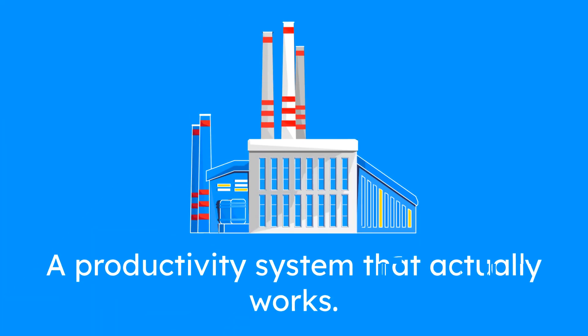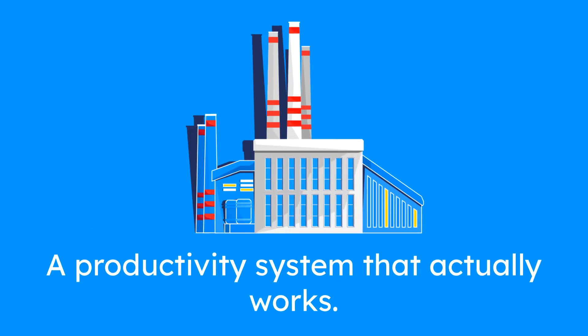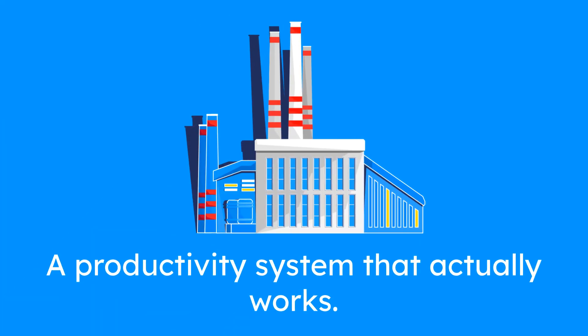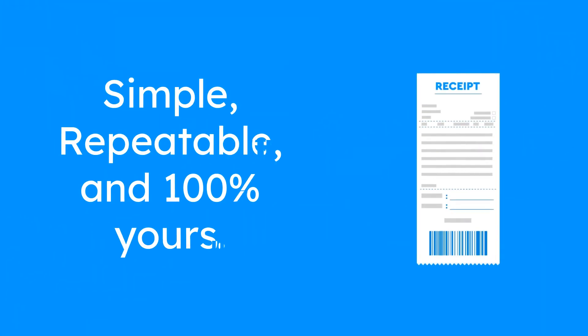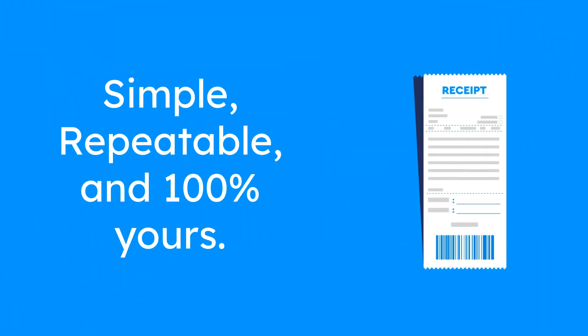That's how you build a productivity system that actually works. Simple, repeatable, and 100% yours.